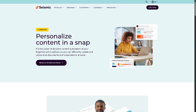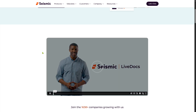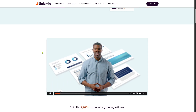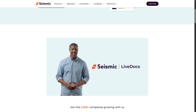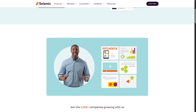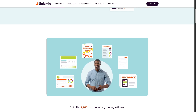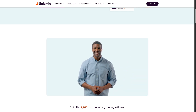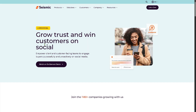Within Seismic you have LiveDocs, allowing you to dynamically generate personalized documents like proposals, contracts, and a lot more. For example, if you're using data sources like a CRM or Salesforce, these documents auto-populate with personalized info to speed up the sales cycle — saving reps hours of manual editing and ensuring accuracy.